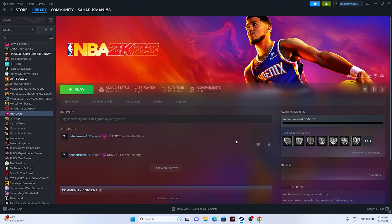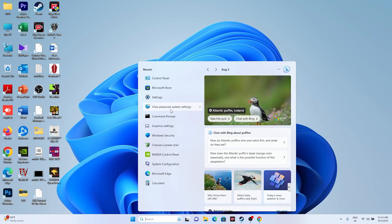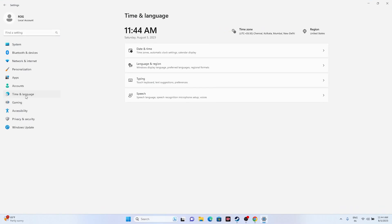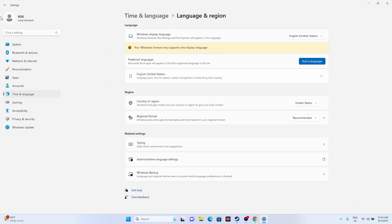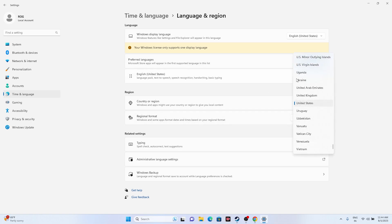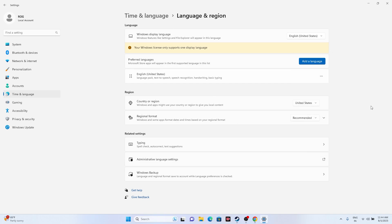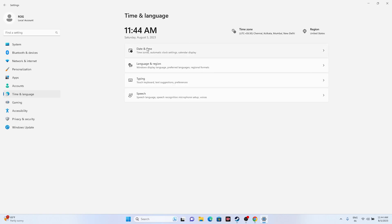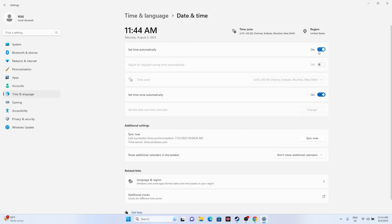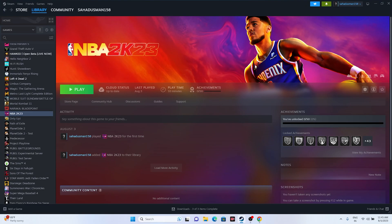If the issue is still persisting, make sure the date and time zone is set correctly. Go to Settings, then Time & Language, then Language & Region. Make sure the correct country/region is selected. Then go back to Date & Time — Set time zone automatically must be turned on, and Set time automatically must be turned on as well, otherwise you'll have trouble. Turn both on, then close and see if the issue is resolved.